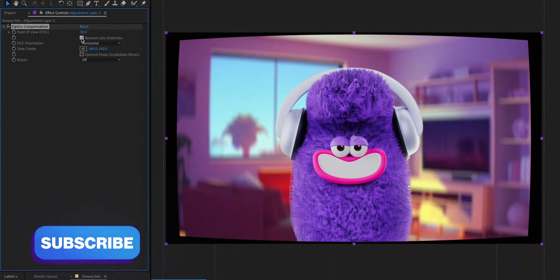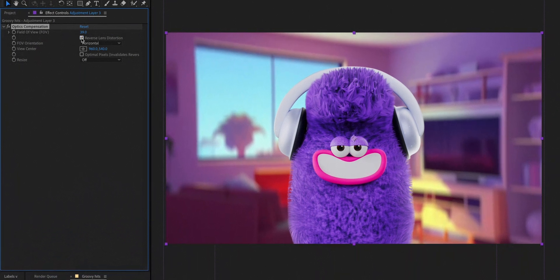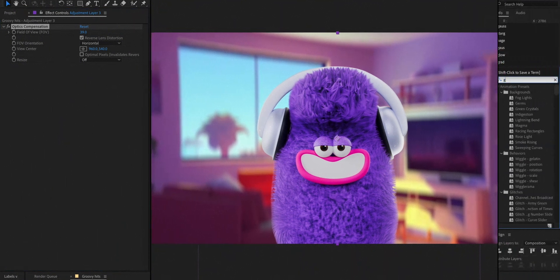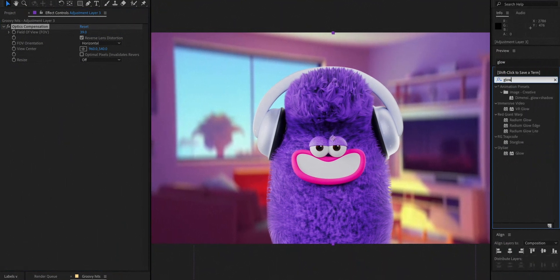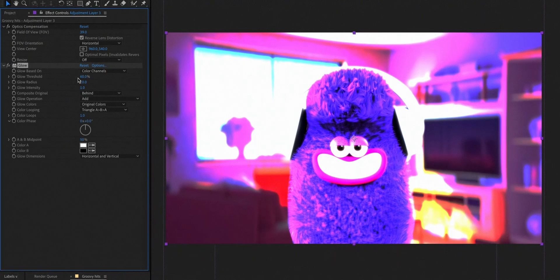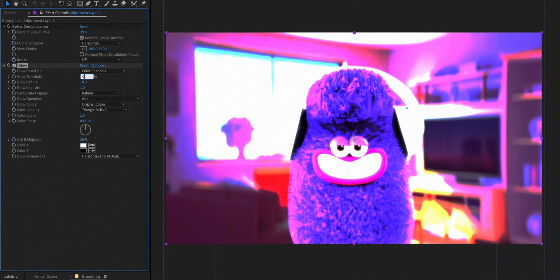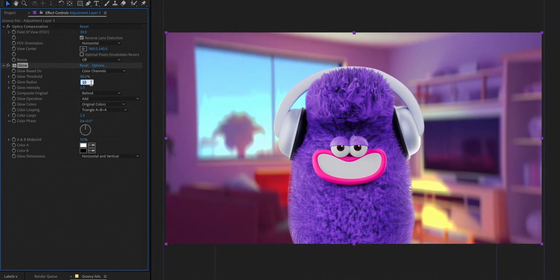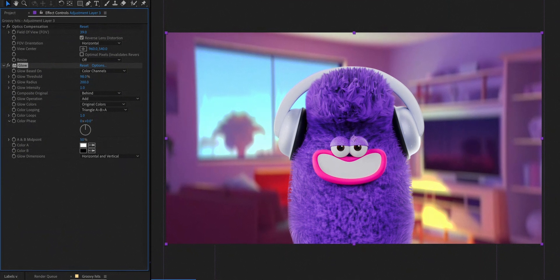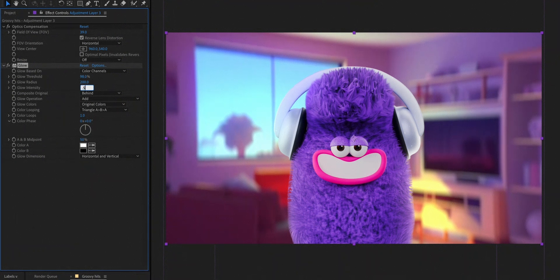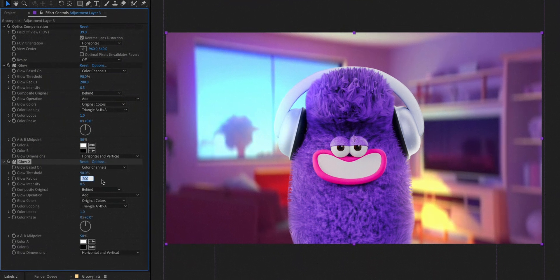To make the layers go together much nicer, we'll add a glow effect. Raise the glow threshold to 98 so only the brightest parts of the scene have the glow. Next, we'll make the radius 200 and intensity 0.5. We'll duplicate it now and increase the radius to 600.